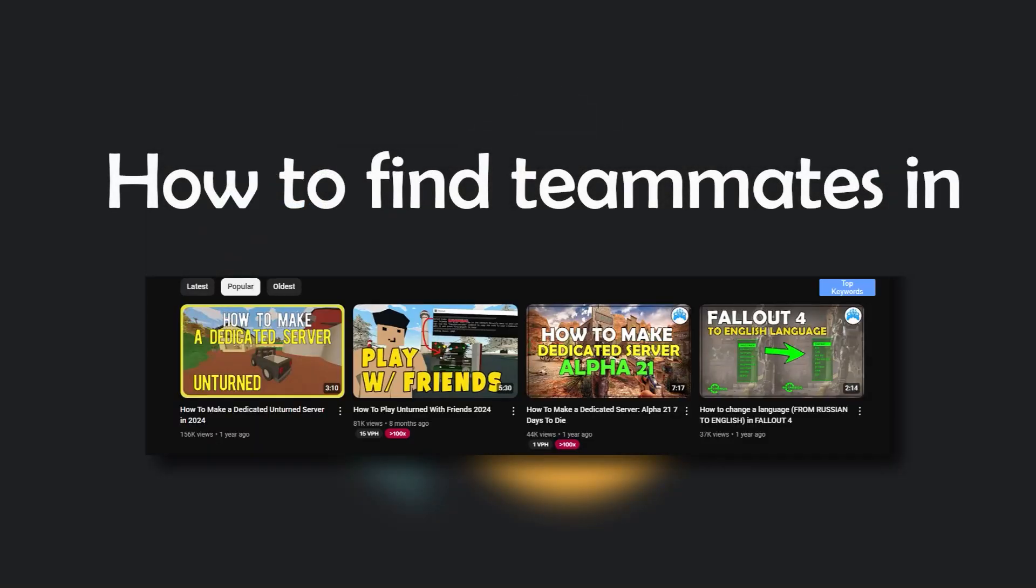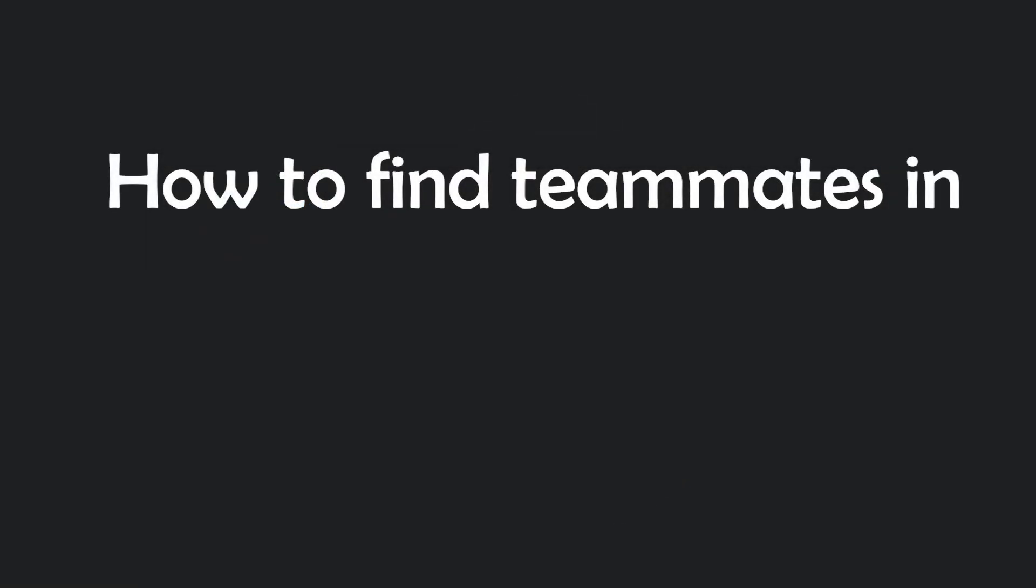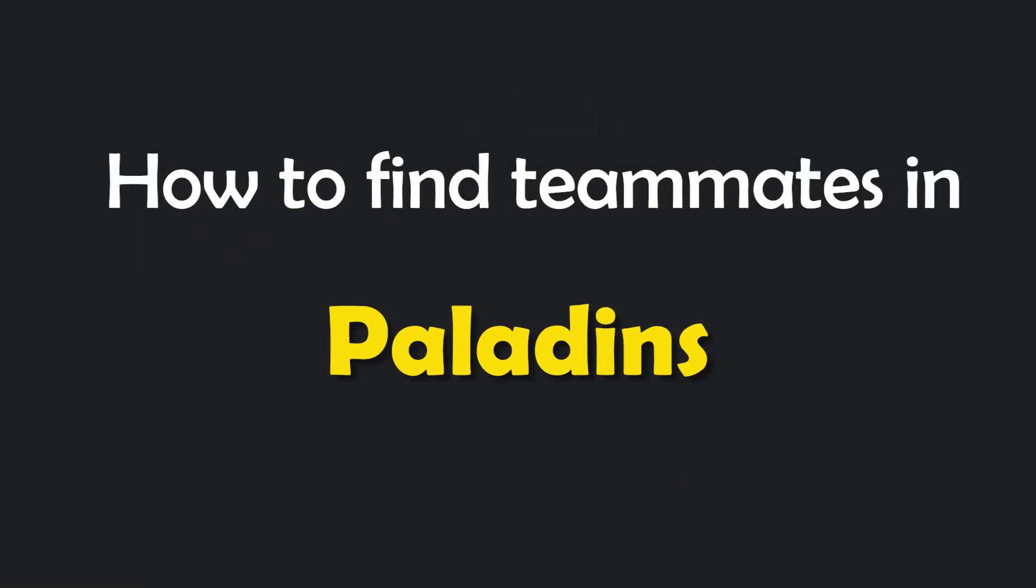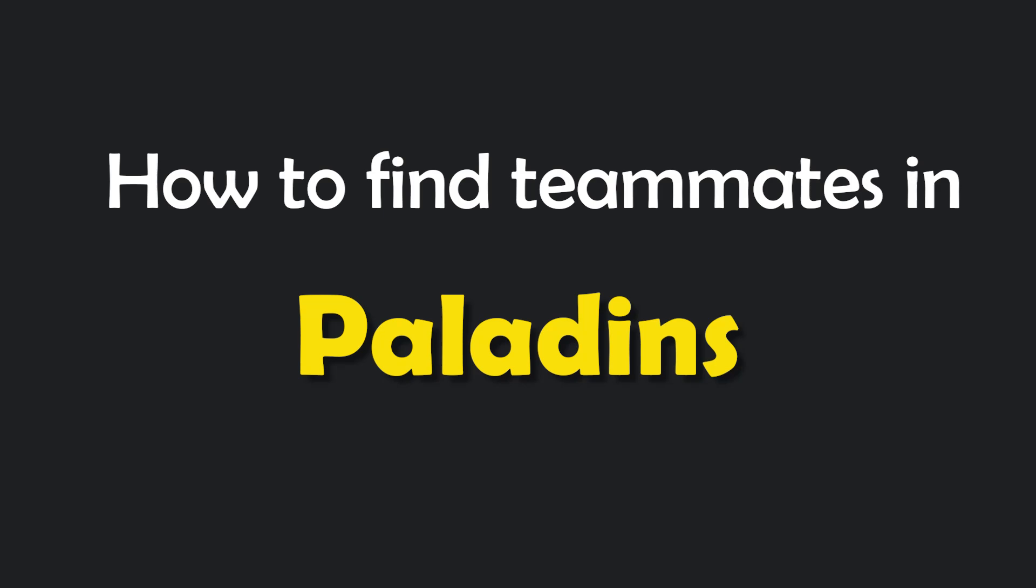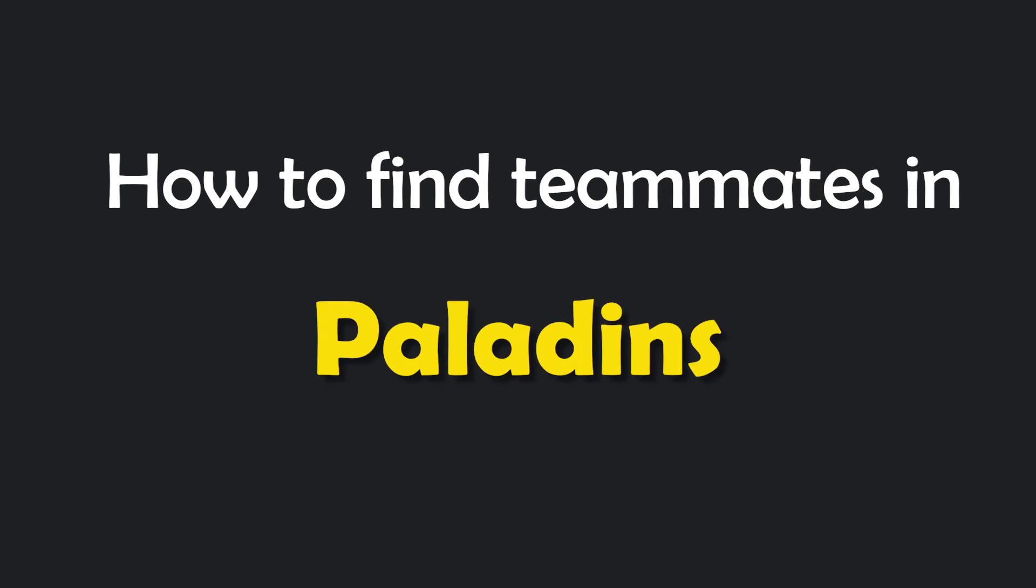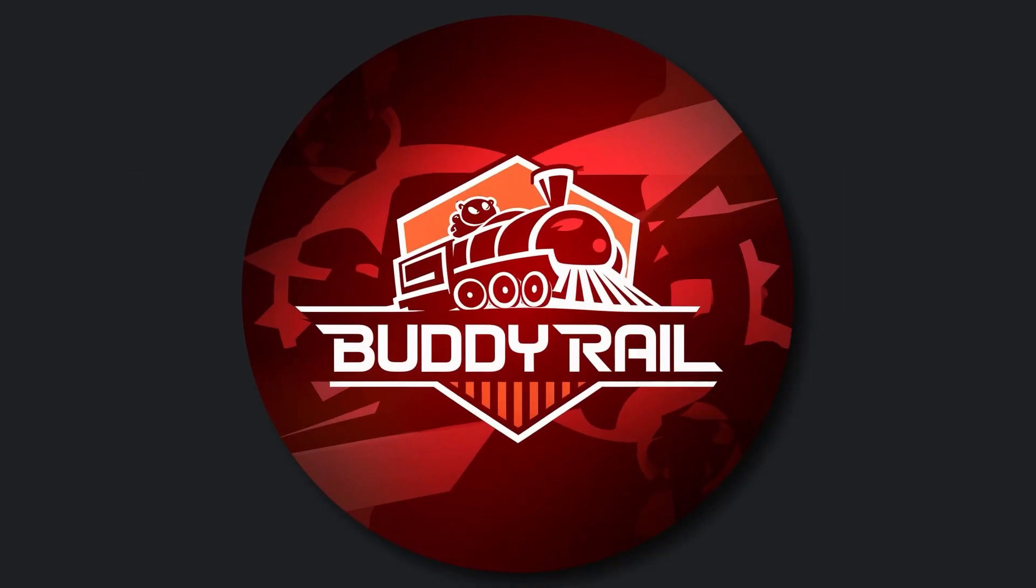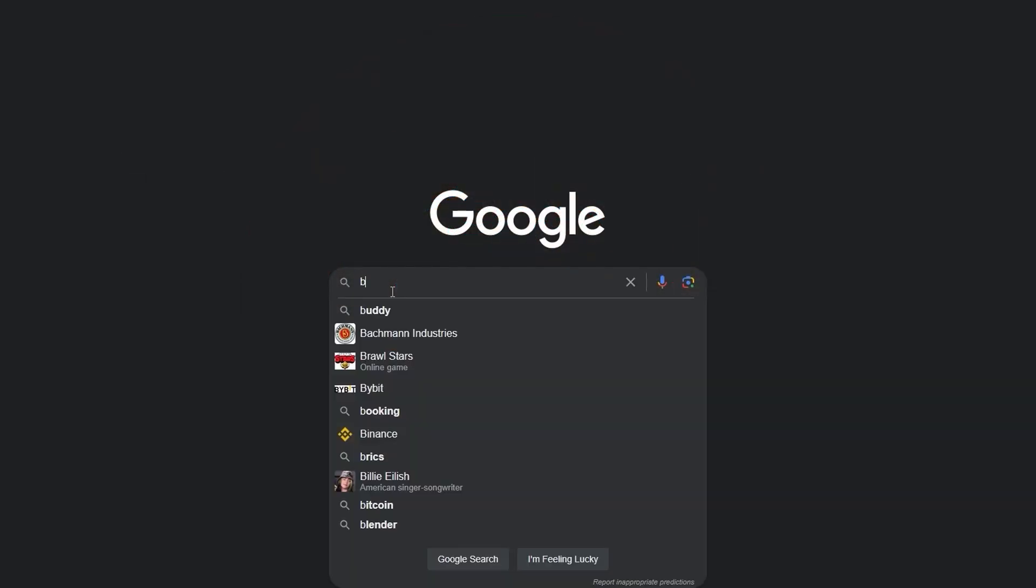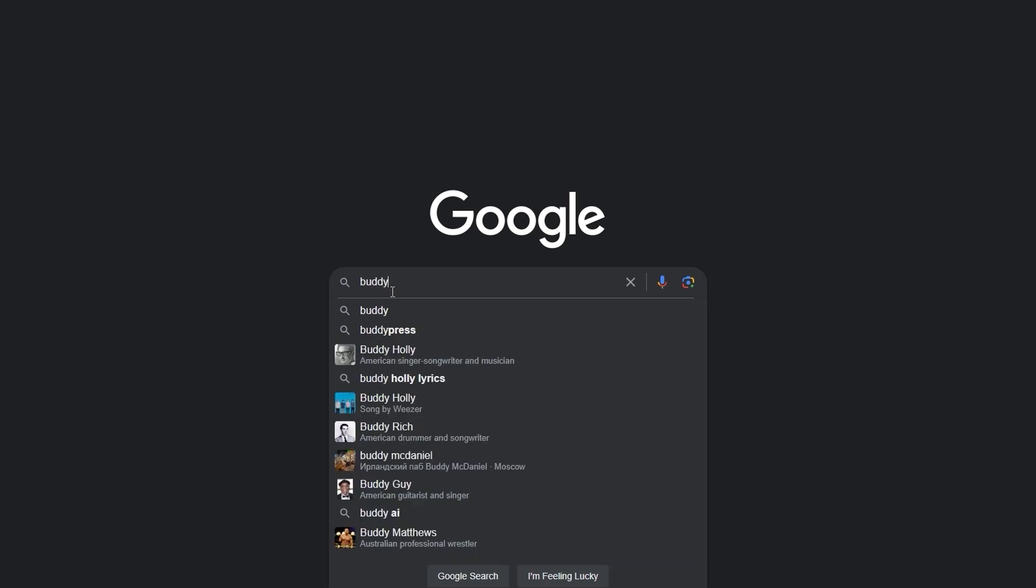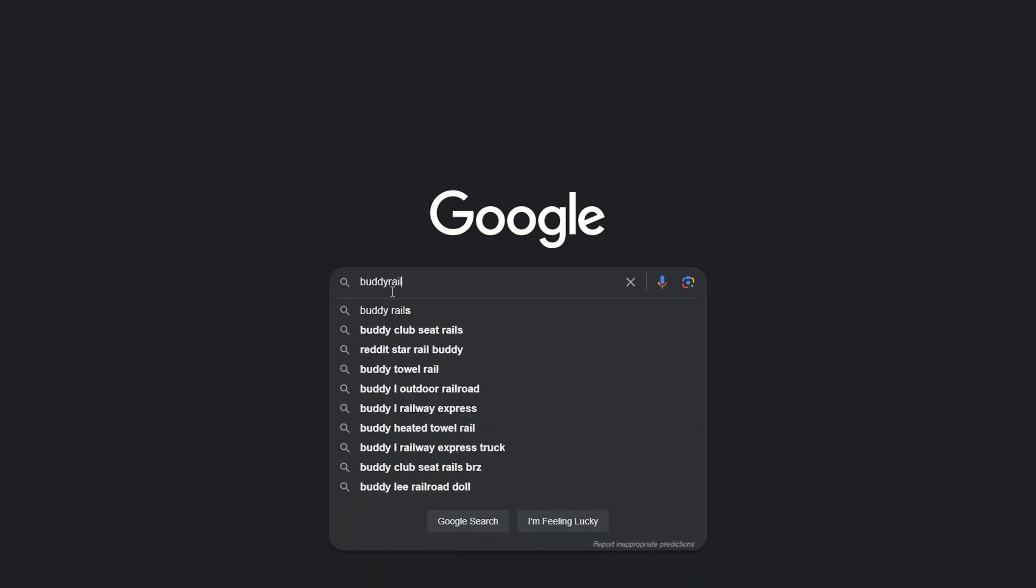Hello, this is Nick and in this video I will show you how to find teammates in Paladins. We are going to use a special website called Buddy Rail, where you can find friends through user applications.